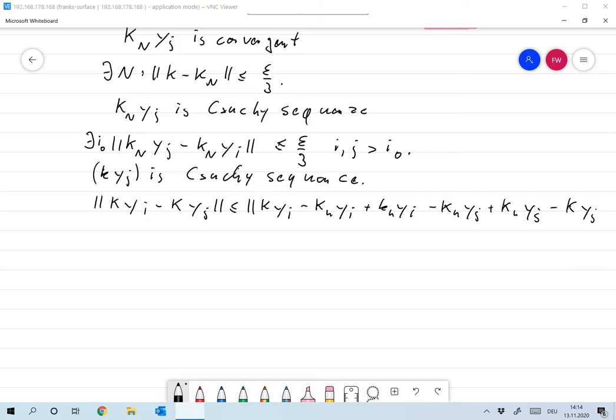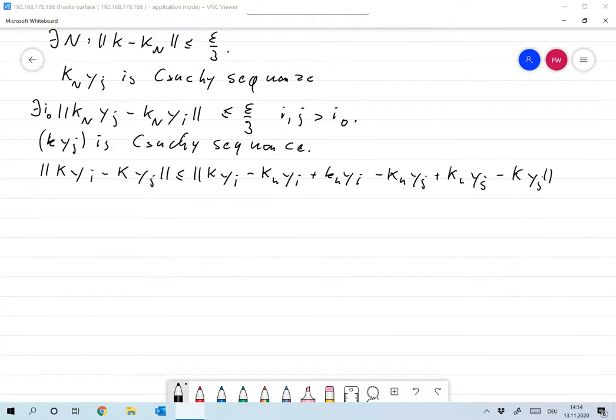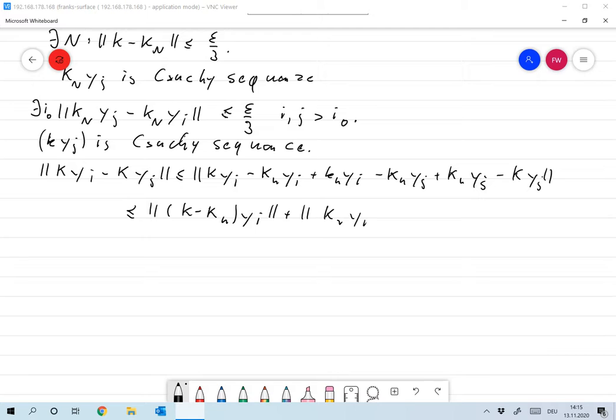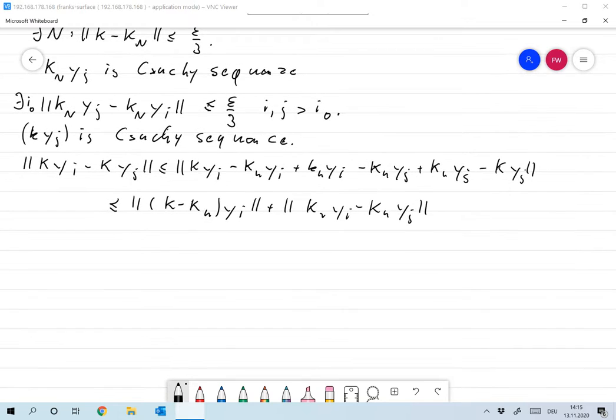This is smaller or equal to the norm of K minus KN times YI plus the norm of KN YI minus KN YJ plus the norm of KN minus K times YJ.